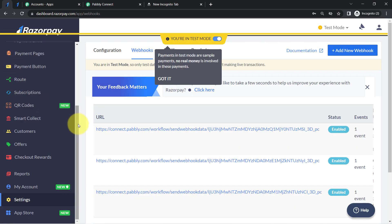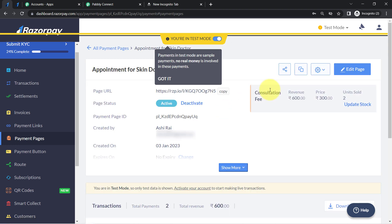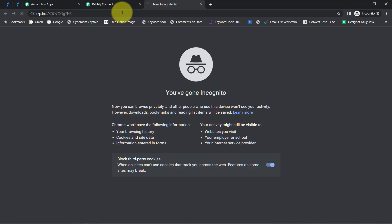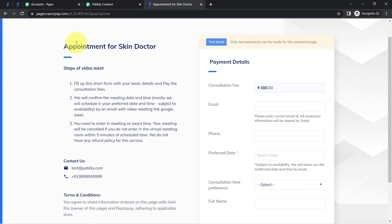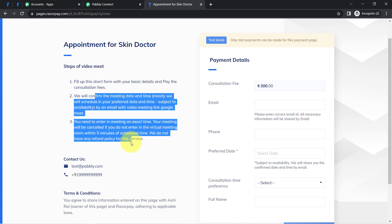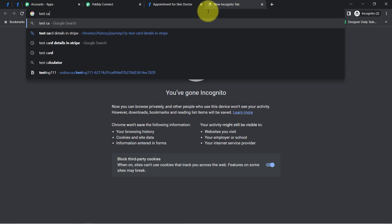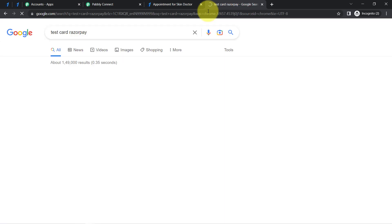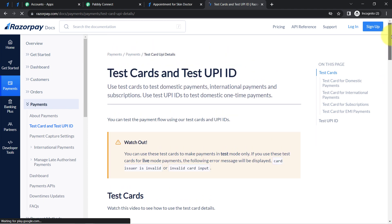I go back to Pabbly Connect and open the payment pages. I have already created a page for skin doctor appointments — let me show you this page. Basically, I am collecting appointments online as a skin doctor and want a meeting scheduled in Google Meet automatically as soon as someone makes a payment. I am going to make a test payment using Razorpay's test card details, which you can find by searching 'test card Razorpay.'